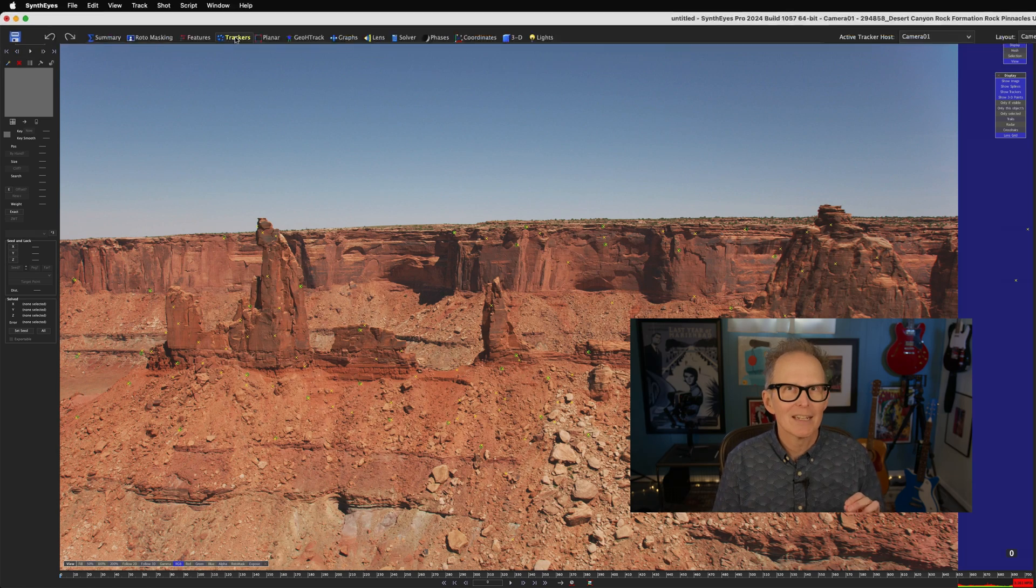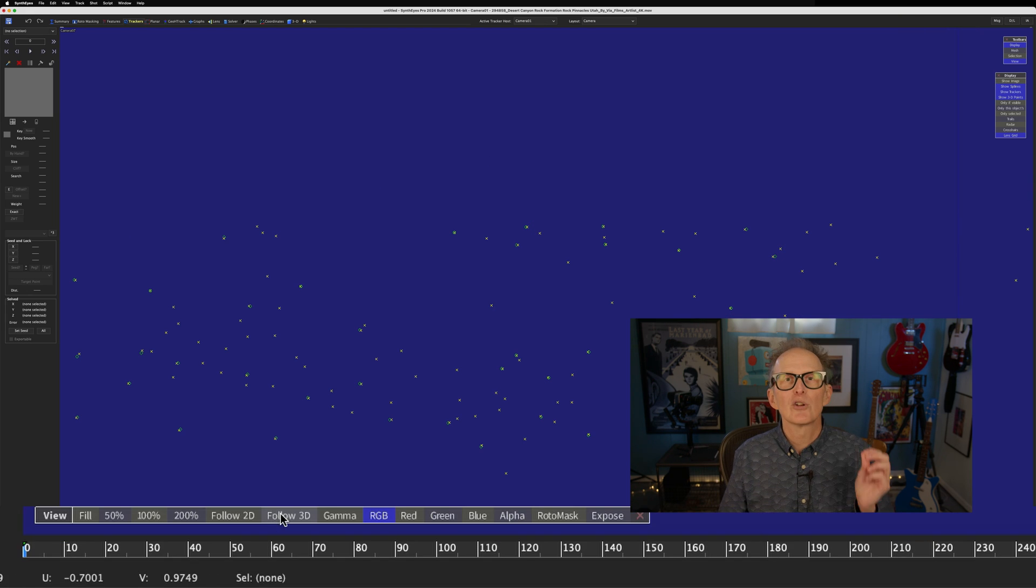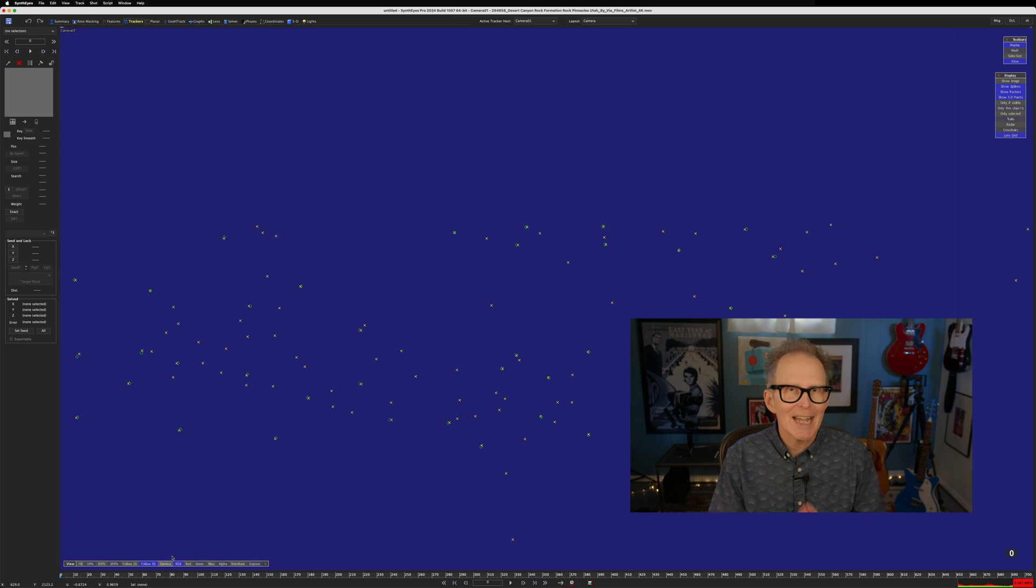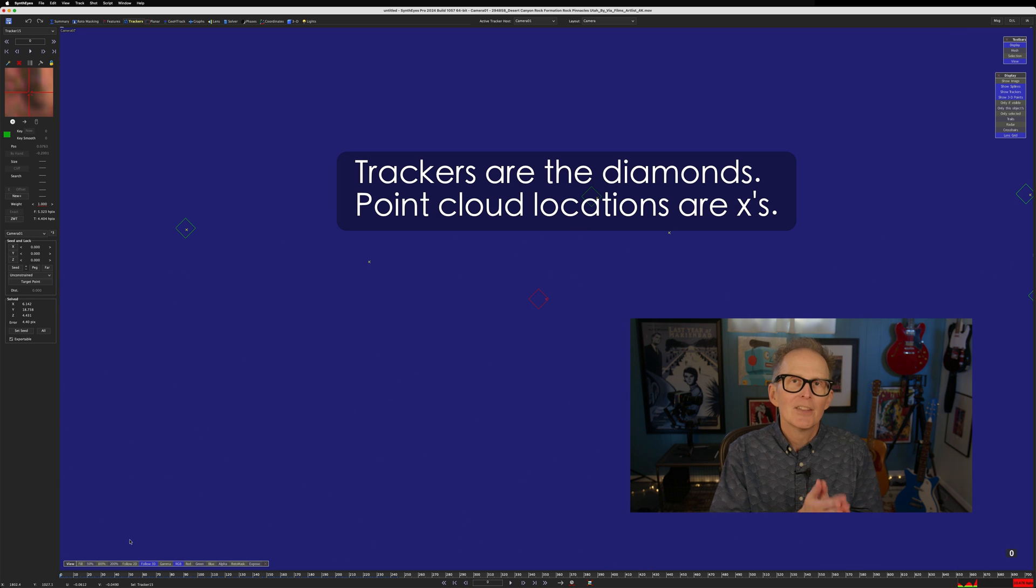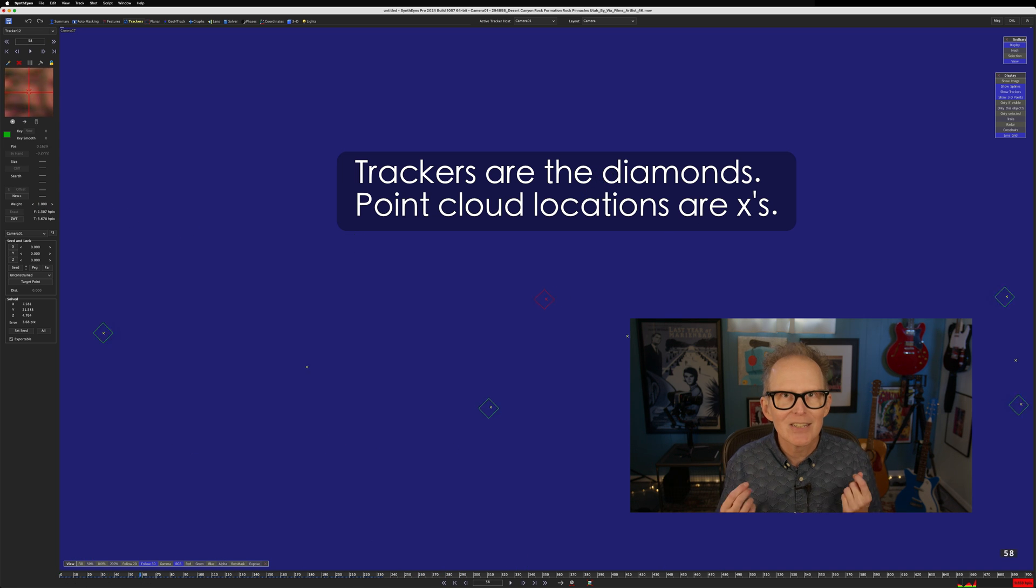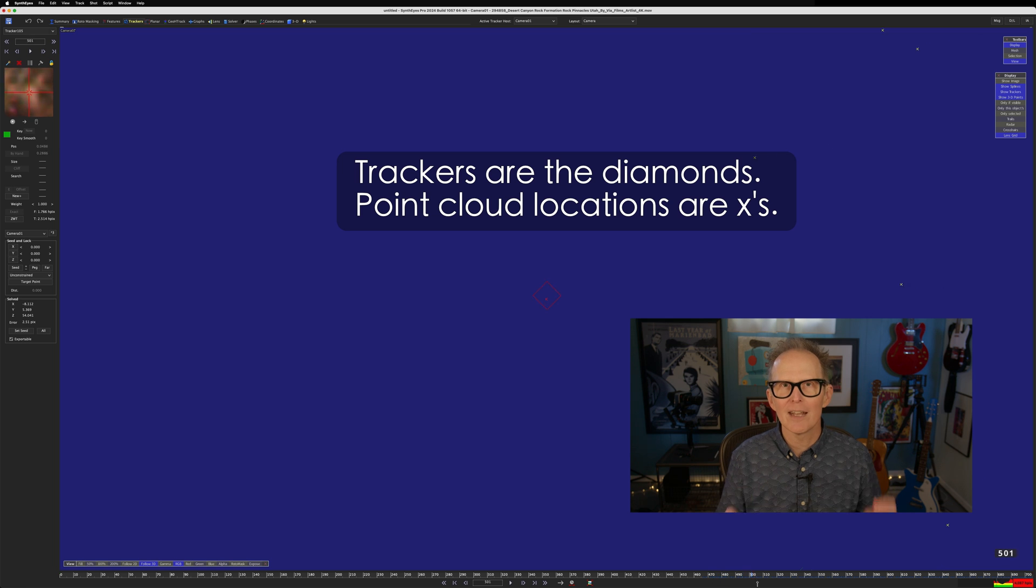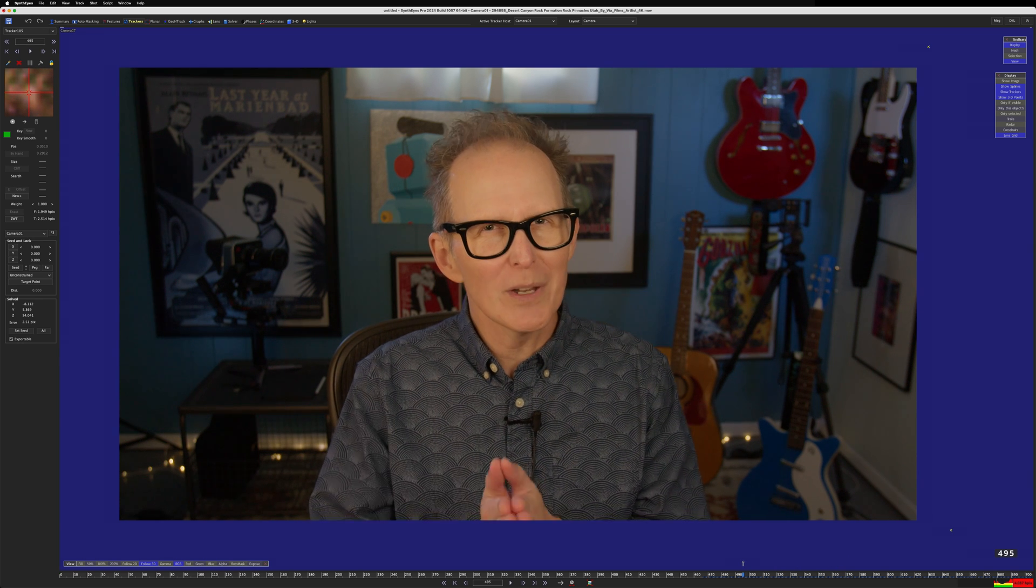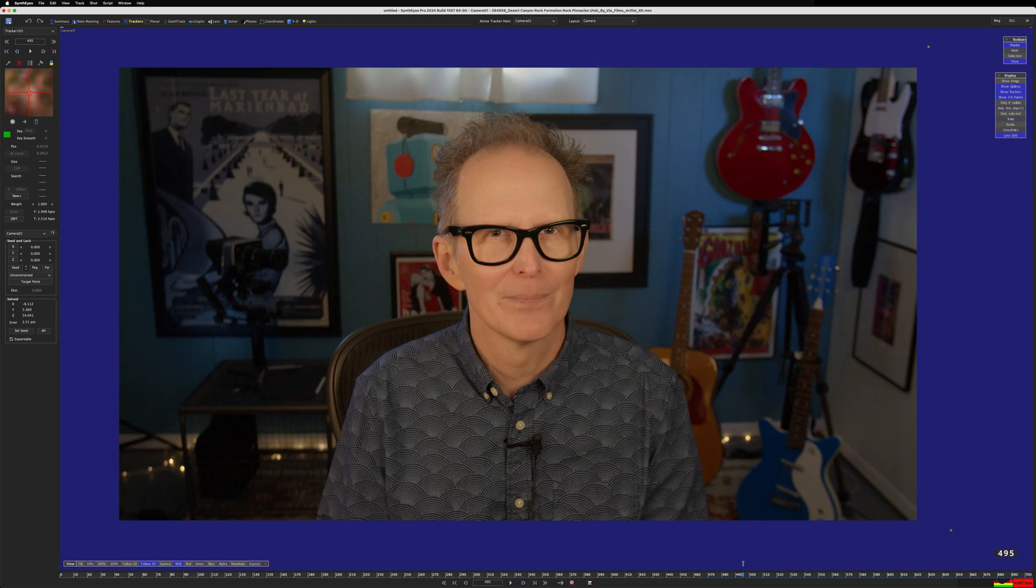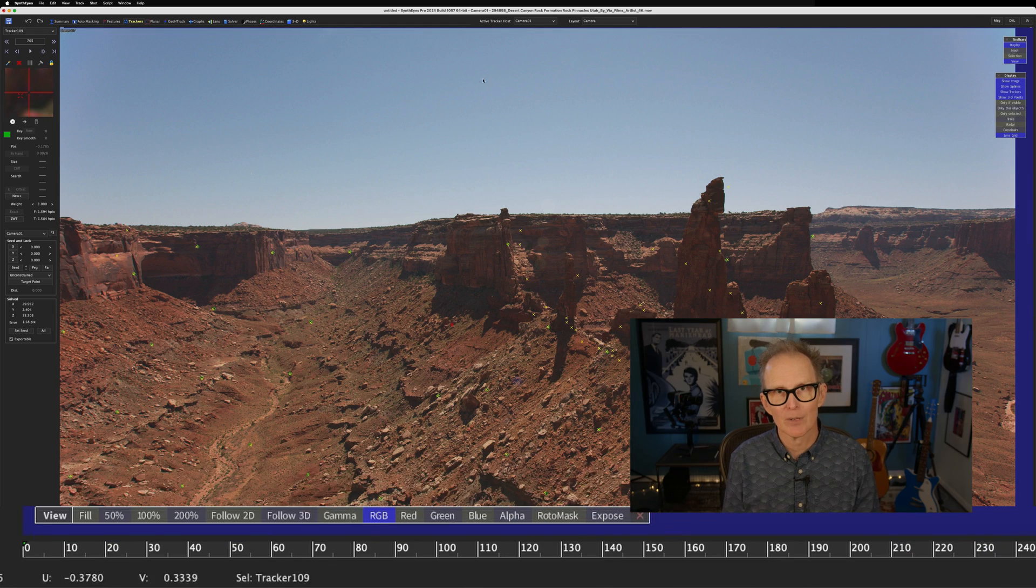Once again, I'll turn off Show Image, and in the View Floating menu at the bottom of the screen, I'll turn on Follow 3D. Now we can just select any old tracker and compare its 2D position to its 3D point cloud position. These 2D trackers do quite a bit of floating around against their solved 3D positions, and that is the error we're talking about. If we take the average of all the errors on all the frames for all the trackers, that basically gives us that HPIX error. And in real production, we want that error below 1 if possible. Let's turn on Show Image again and go back to the solver room.